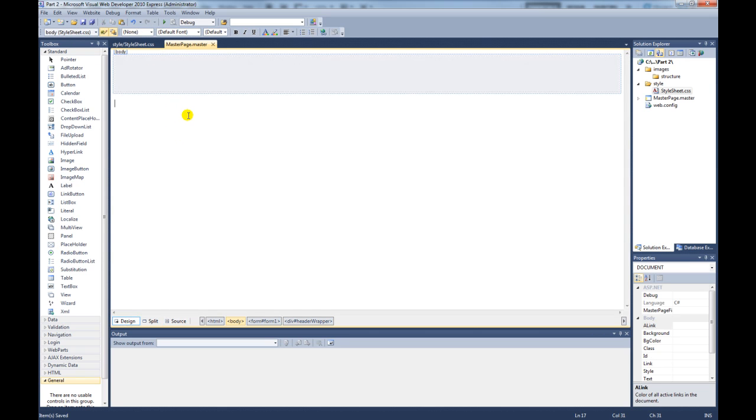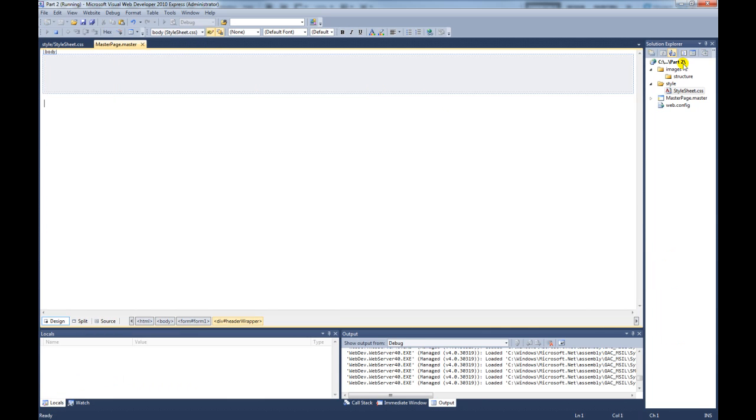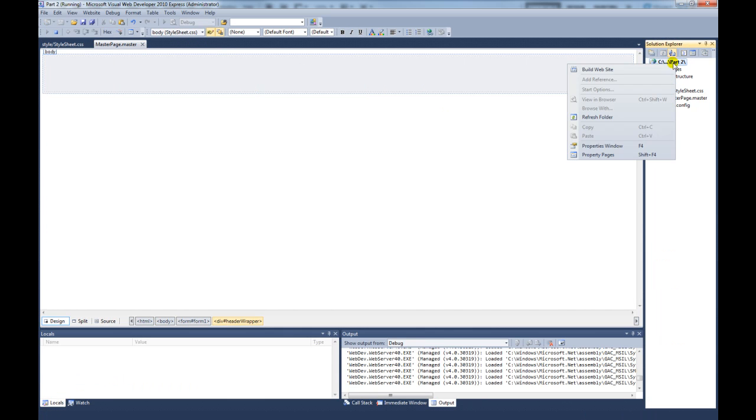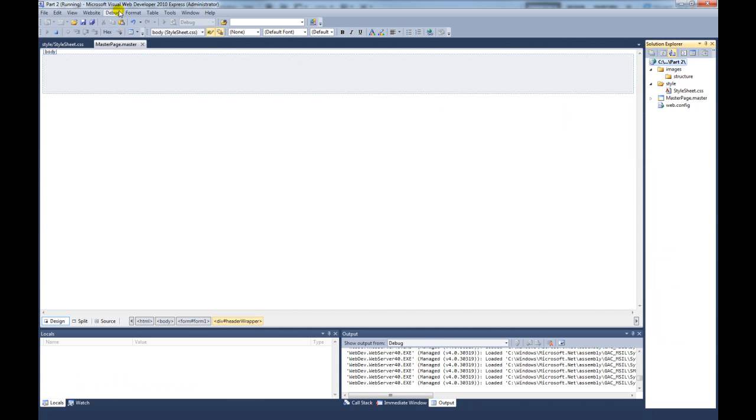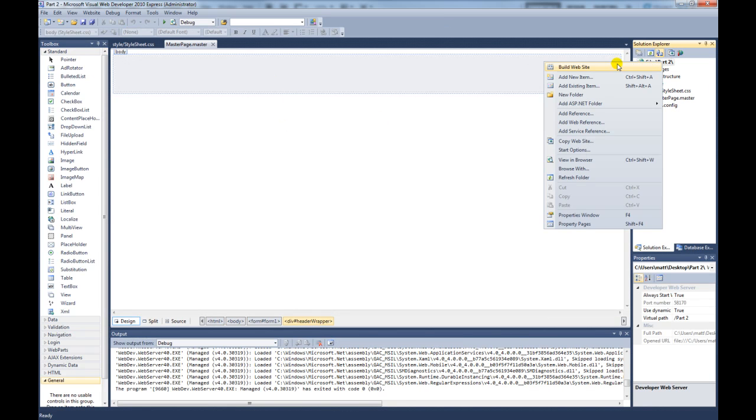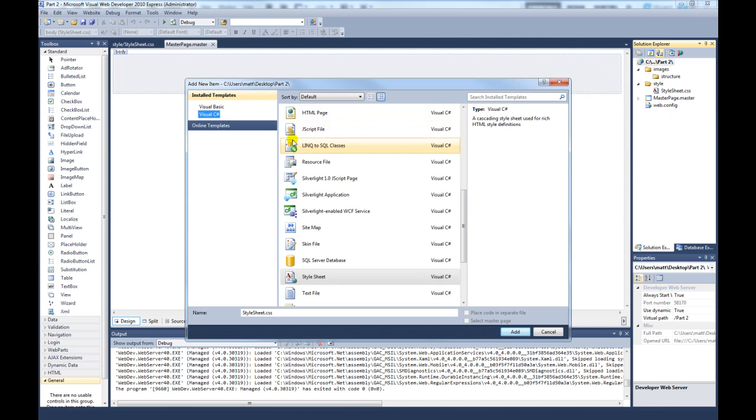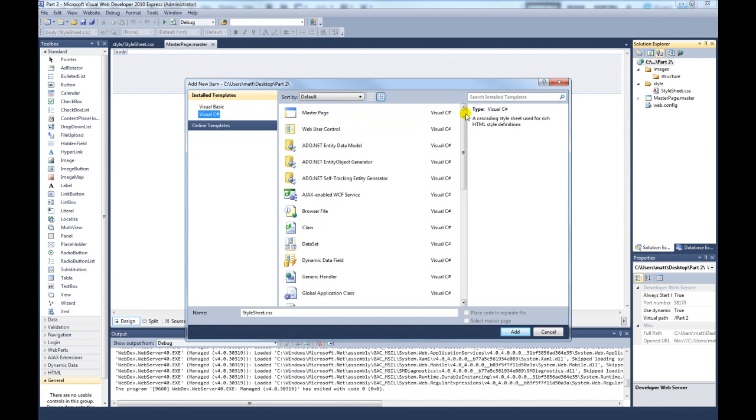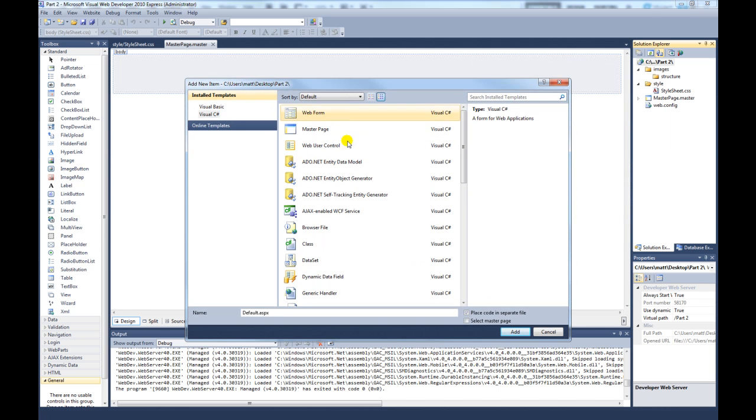And there you go. We have got our first header. First we need to create a default page like the index page. So add a new item. Web form. Default ASPX. And you need to click on the select master page. And then you select the page we created to start with.